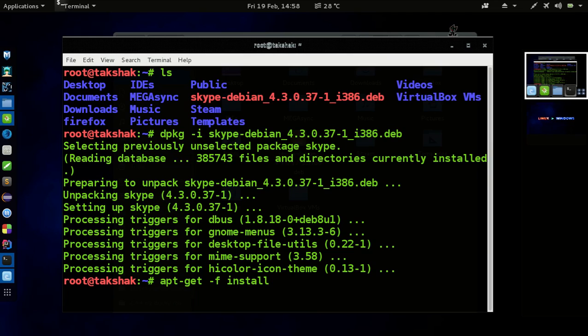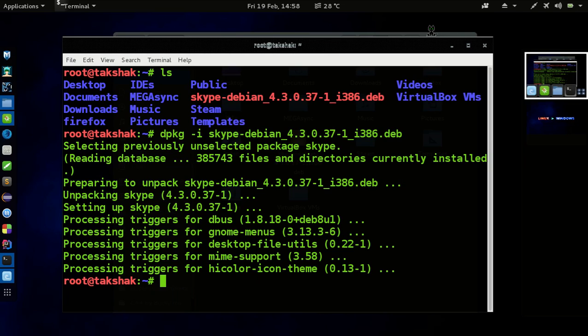And for those who are using 64-bit version like me, you do need to configure your distro to 32-bit. So to configure your distro to 32-bit, the commands are given in the description. It's not that much hard, it's too easy.